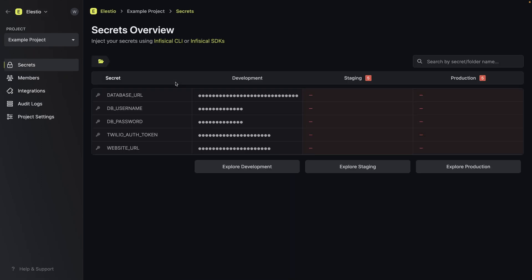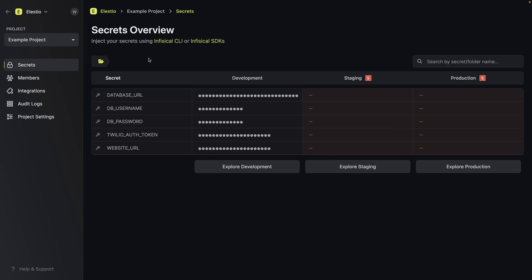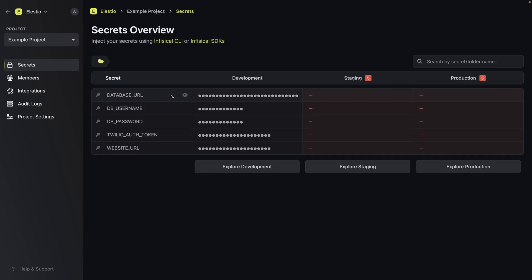Let's start by looking at what a project is — we'll use the example project and explore it. It contains the following secrets: database URL, username, password, and the Twilio auth token and website URL. If you look at the database URL, you can see it's not just the URL directly — it's using other secrets as variables to create the database URL. This is the kind of feature that is very useful and that you wouldn't have using plain environment files.